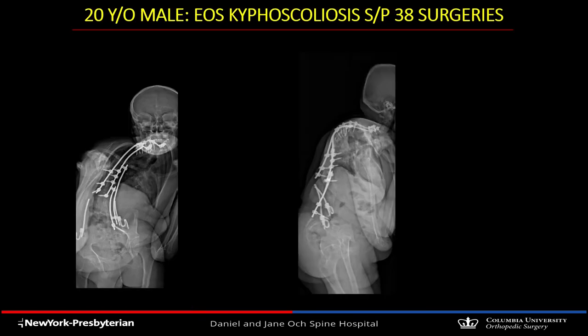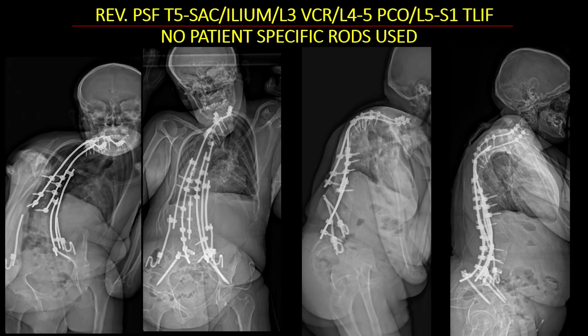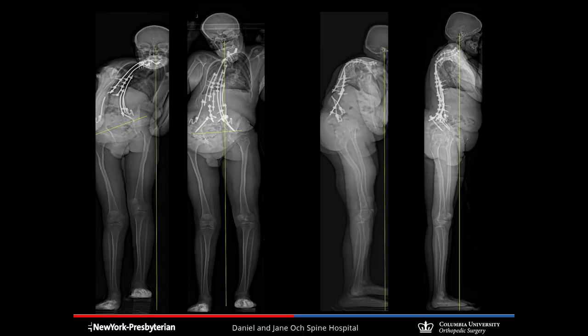For some cases — like this 20-year-old who had 38 prior surgeries — UNID technology is not able to provide custom rods. He has marked coronal and sagittal malalignment and wears a six-inch shoe lift for functional leg length inequality. He underwent a complicated revision with an L3 VCR, PCOs, and multiple kickstand constructs on the right to push the hemipelvis down and realign the coronal and sagittal planes — improving him from a six-inch to a half-inch shoe lift with markedly improved alignment. There's no way UNID technology can give us customized rods for this yet, but someday in the future.